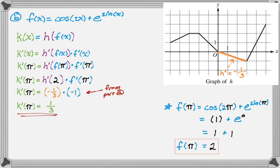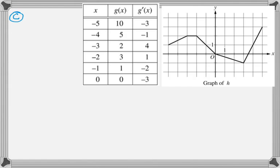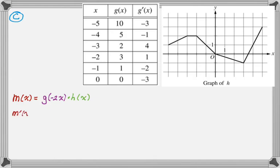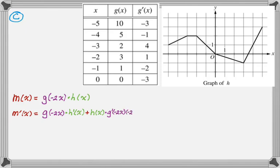On to part C, which introduces another function using g(x) and h(x) — now we have both a table and a graph. m(x) = g(-2x) times h(x), and we want to find m'(2). This is the product rule. So m'(x) = g(-2x)·h'(x) + h(x)·g'(-2x)·(-2) by the chain rule on the second term.